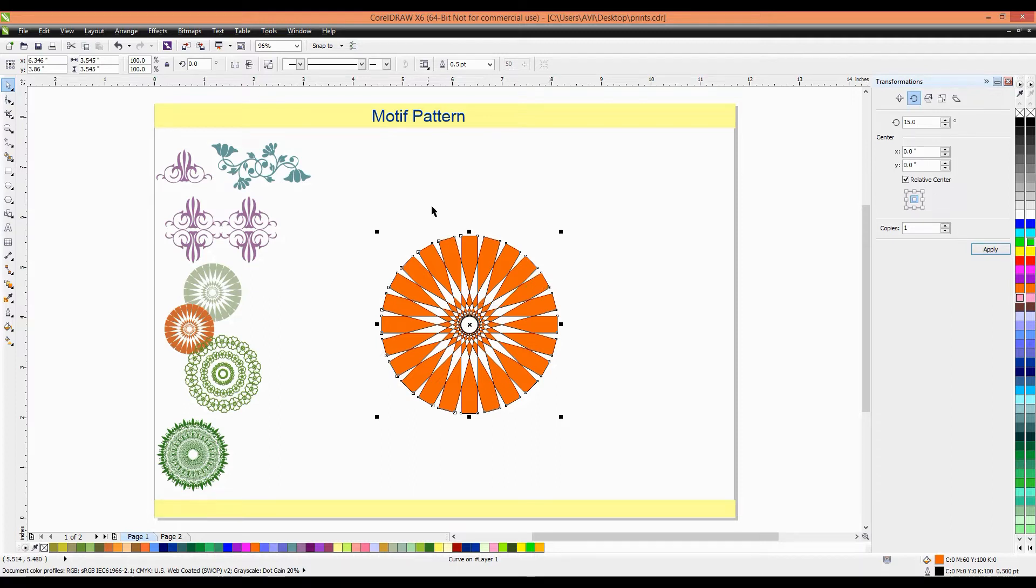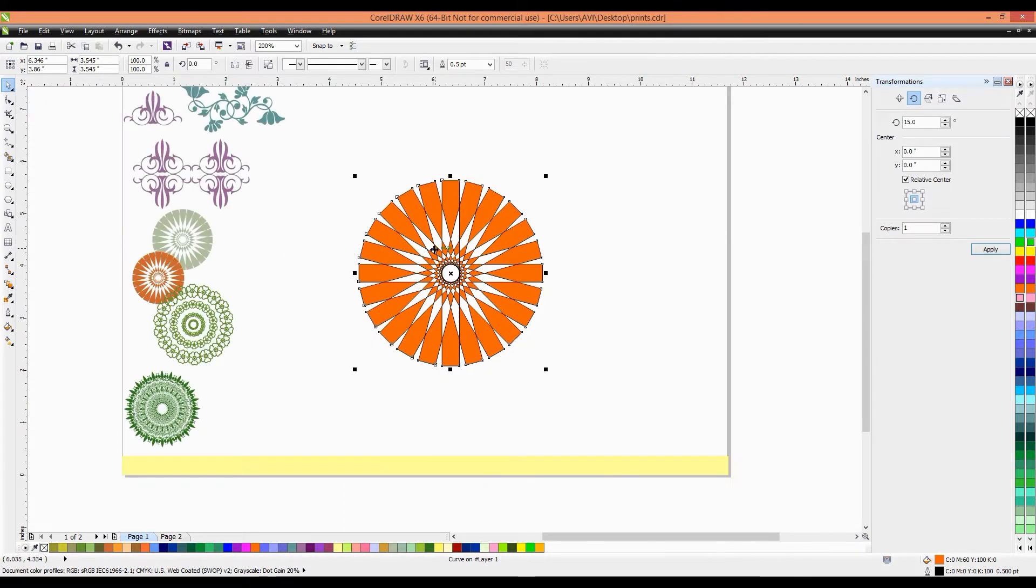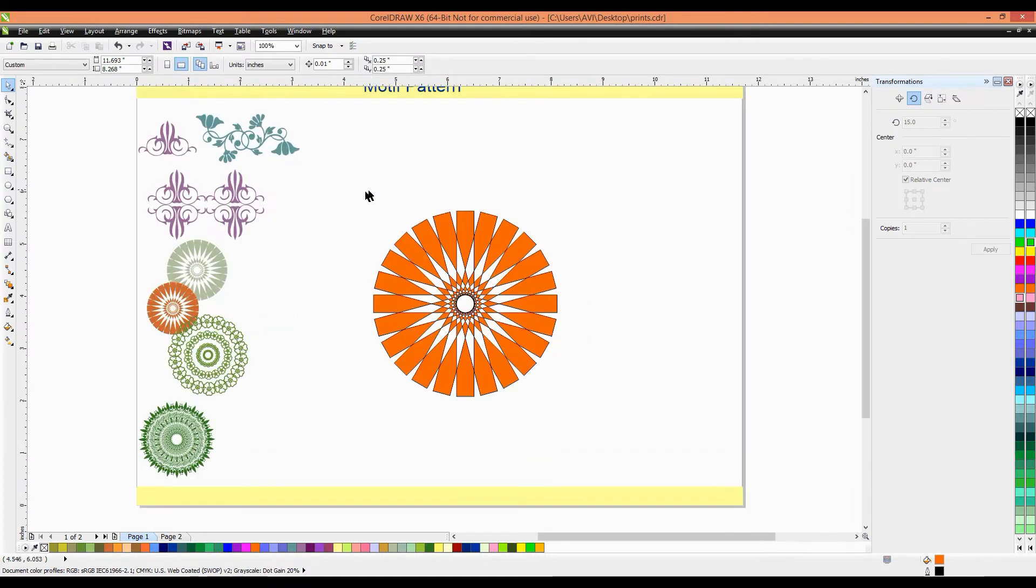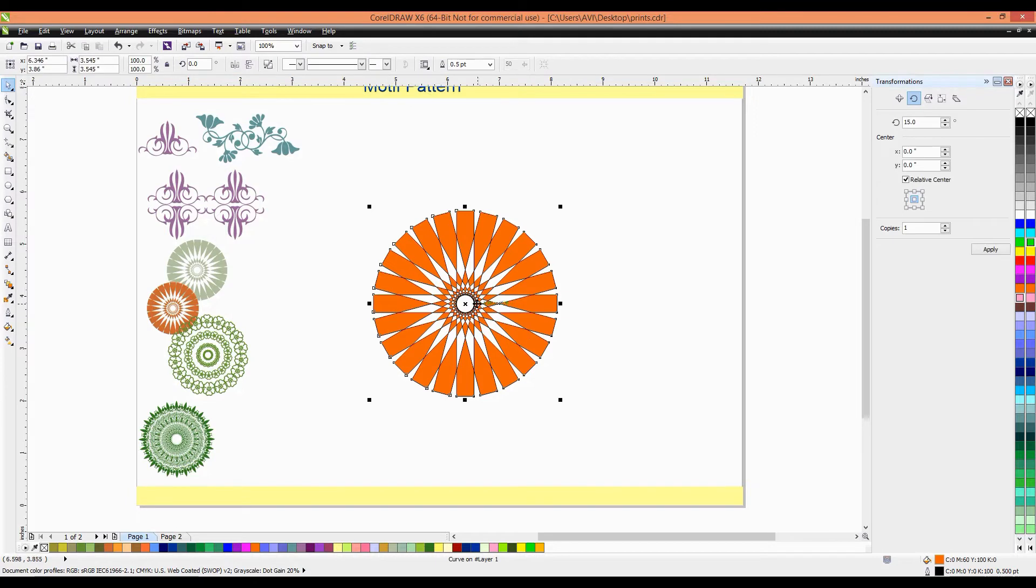First, all the object is separate. One rectangle is there. When we place Ctrl L, it combines the object and make a different motif kind of things. It's very interesting, guys. You can experiment so many times and make so many different, different good things.